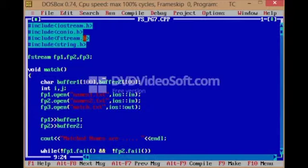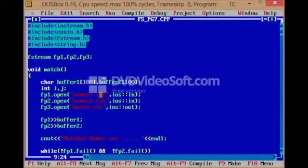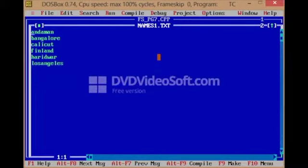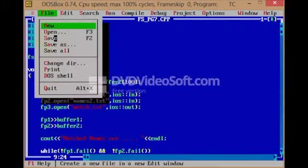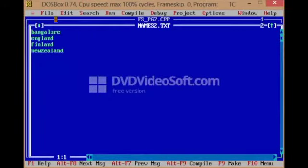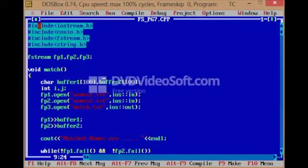Let us take a look at the output of the seventh program, which is on co-sequential match. It basically reads names from two text files and writes the output to another text file. We have names1.txt and names2.txt as input files. Let us open the files to see the contents. We have six names in names1.txt. Let us check names2.txt — it also has a few names. Whatever names are common between both will be written as the output, that is match.txt will have those names.